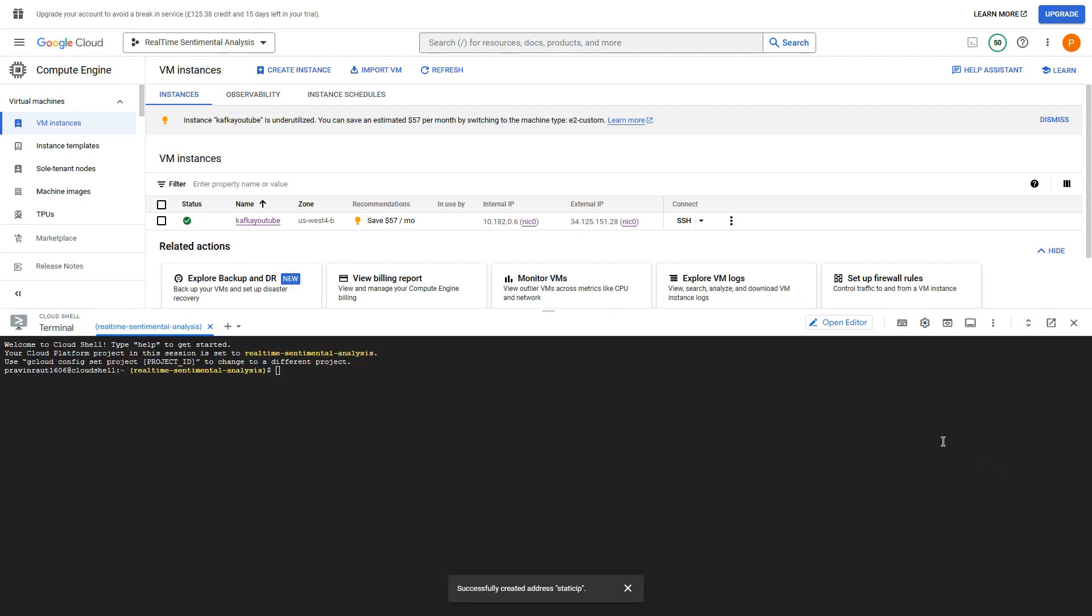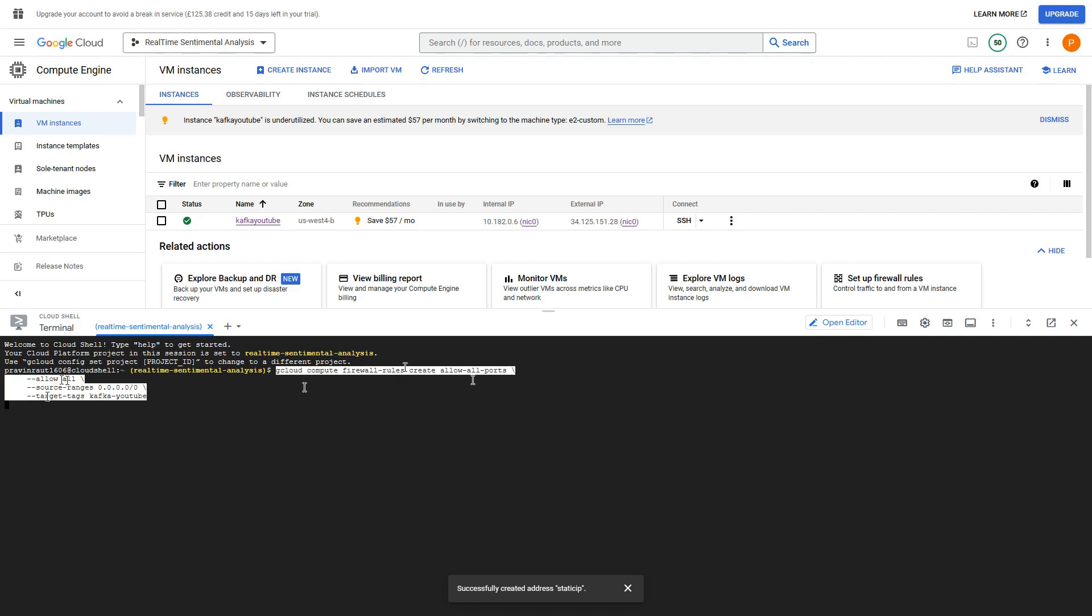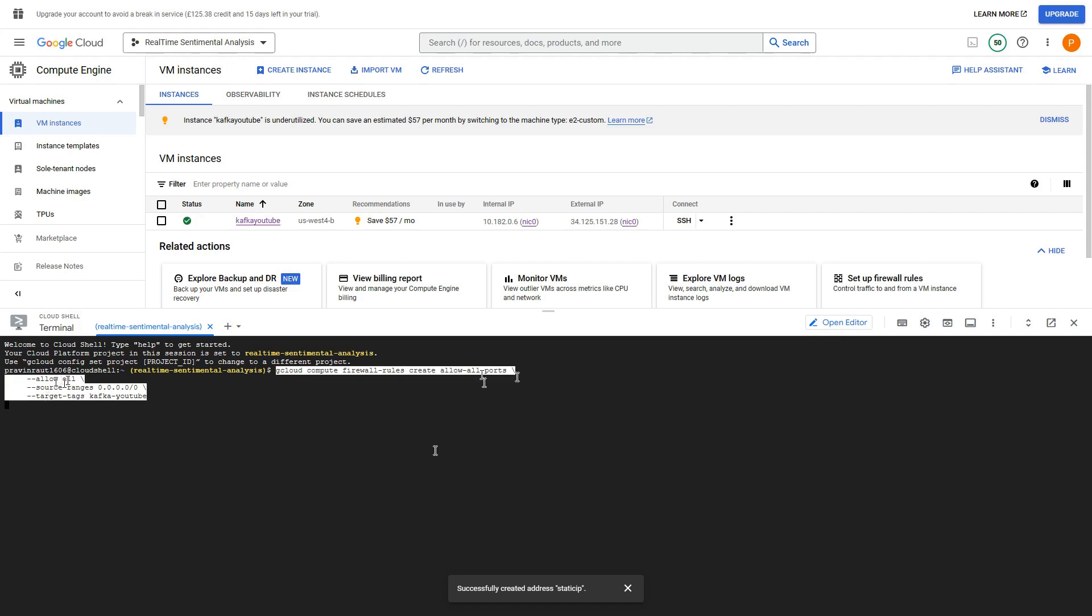Now that our cloud instance is running, let me execute the command. So the command is like this: we are using gcloud compute firewall rules and we are allowing the ports. So right now we are allowing all the ports to execute because at this moment we are not sure which ports we will be using, because we would be creating multiple broker instances and giving different port numbers. Also we are not sure from where we would be connecting to this Kafka server - Databricks, Google Cloud, or Google Colab. So we can connect from multiple sources. I'm allowing everything but this is not recommended in production or a real environment.